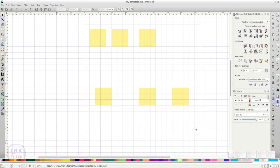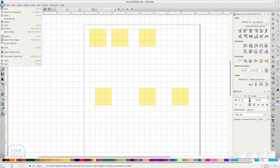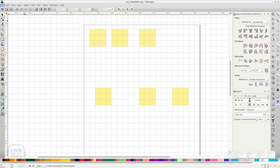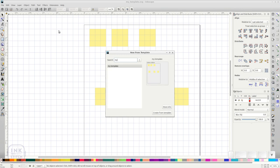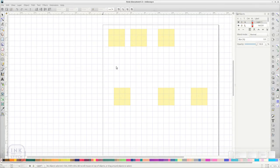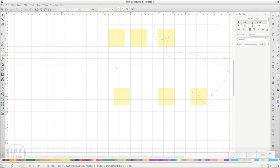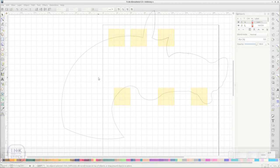Now you can access your template folder through File New From Template. On inkstitch.org you can even download a predefined template with various hoop sizes.